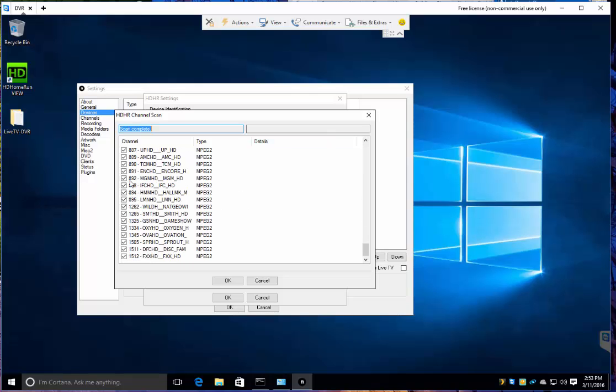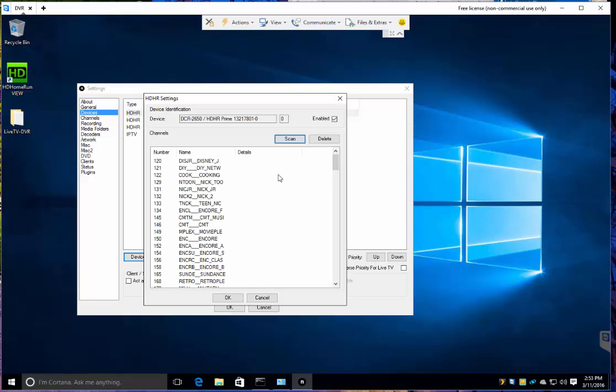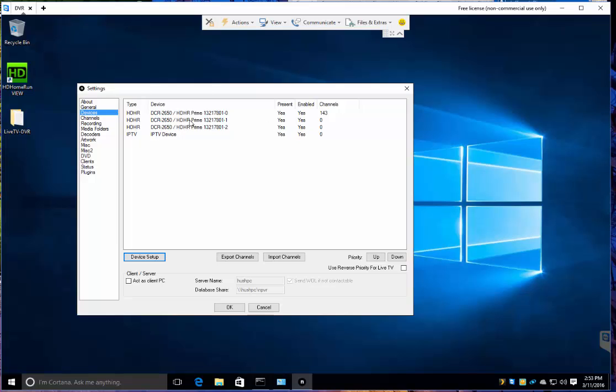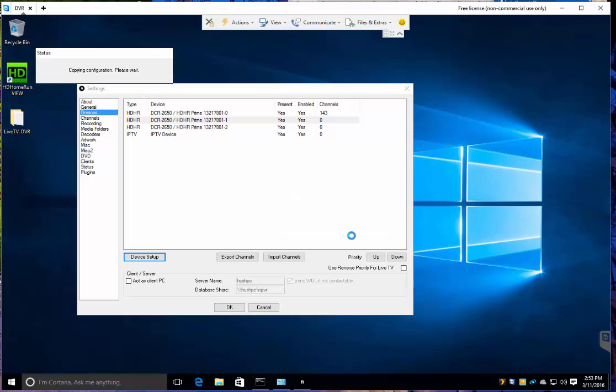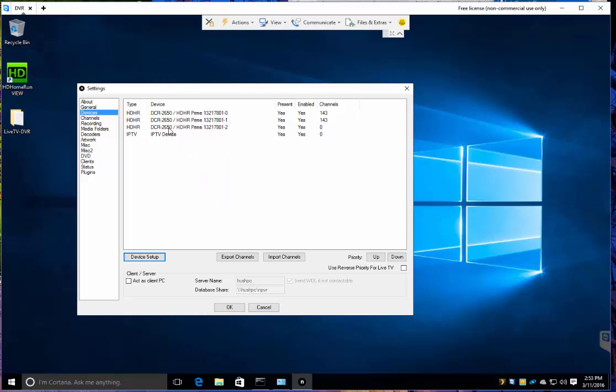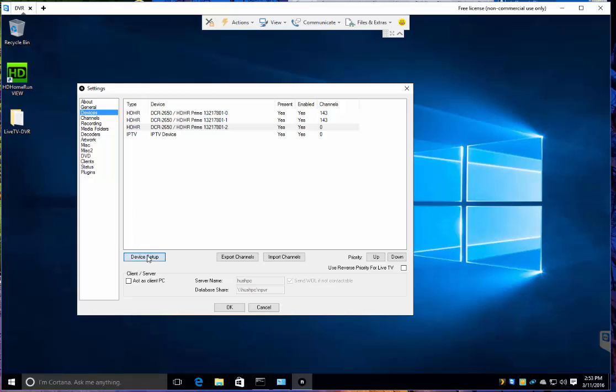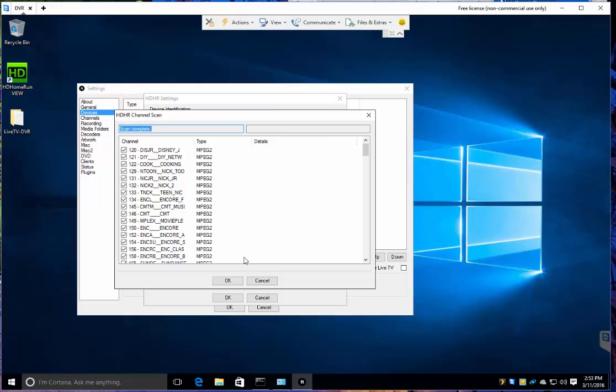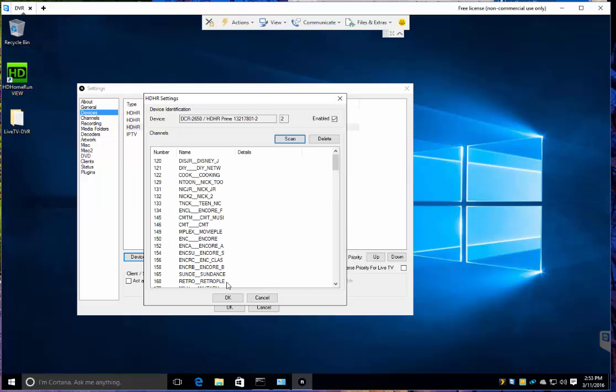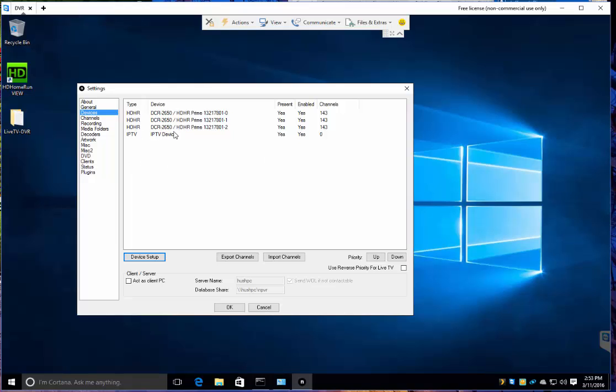You can select which ones you do or do not want. Now, if you click and you hit device setup, it'll allow you just to copy them. Actually, it seems like it's taking longer than doing a scan on its own. So for this one, we're going to say no. Let's do a scan. Actually, look at that. That was a lot quicker.